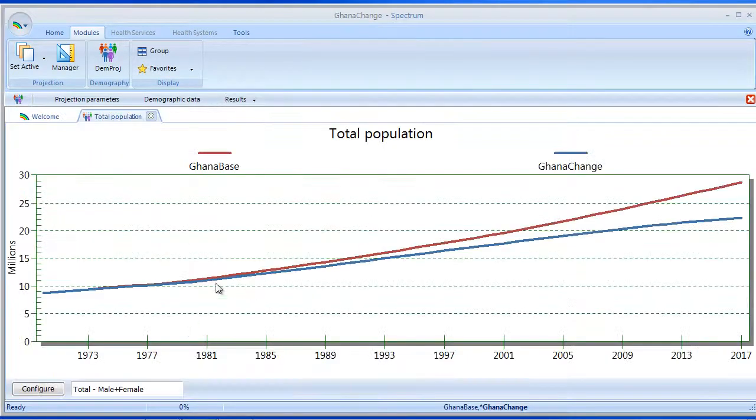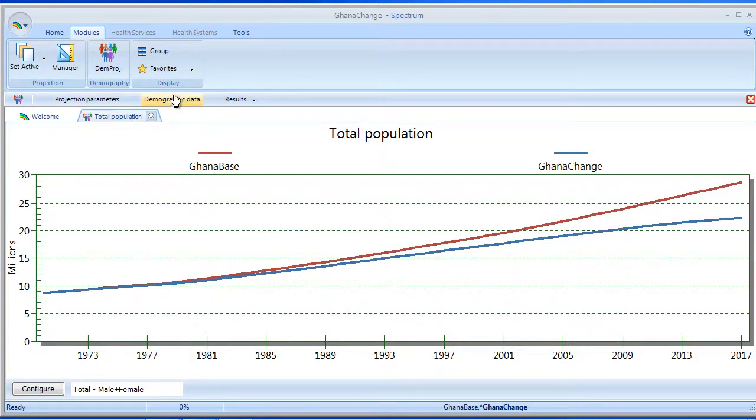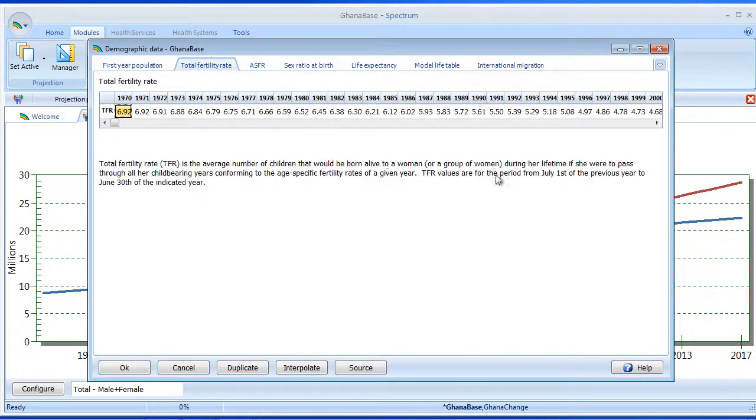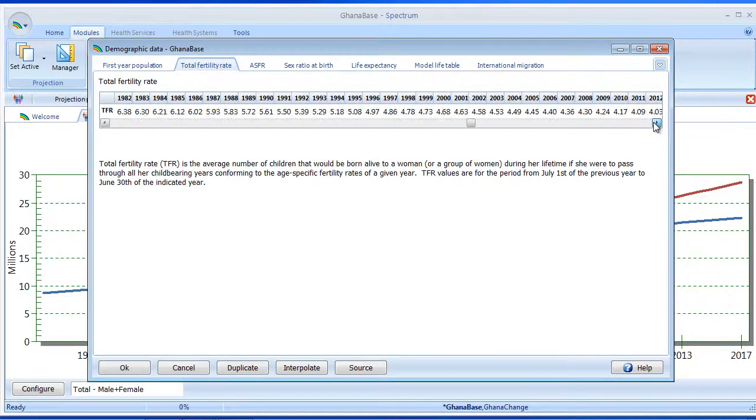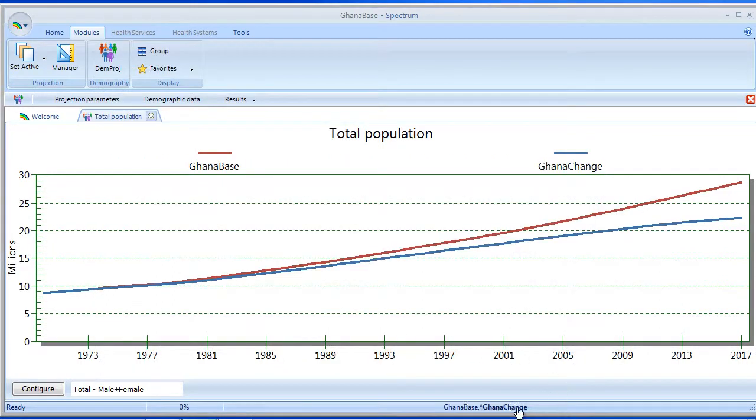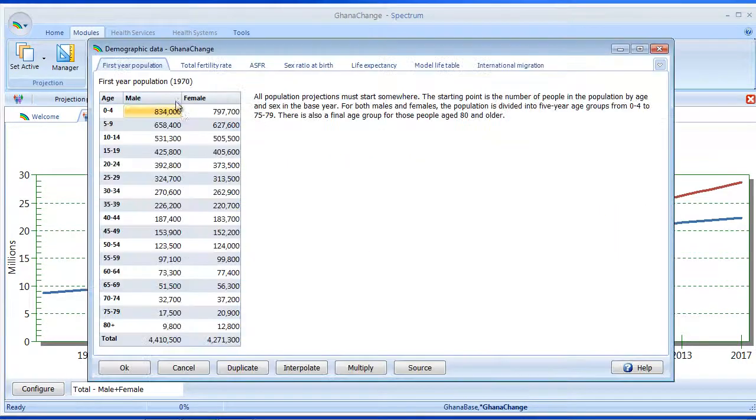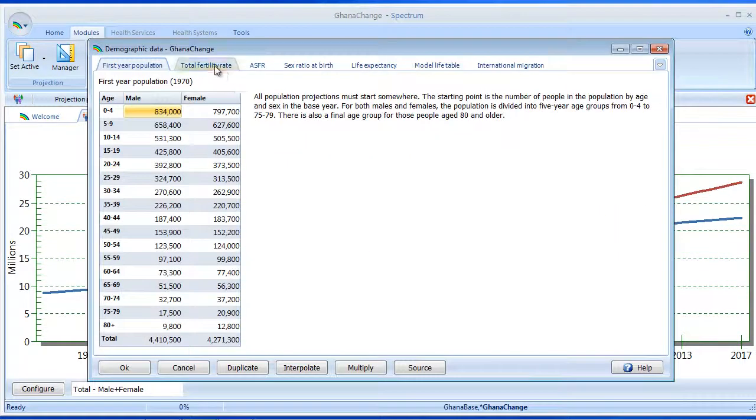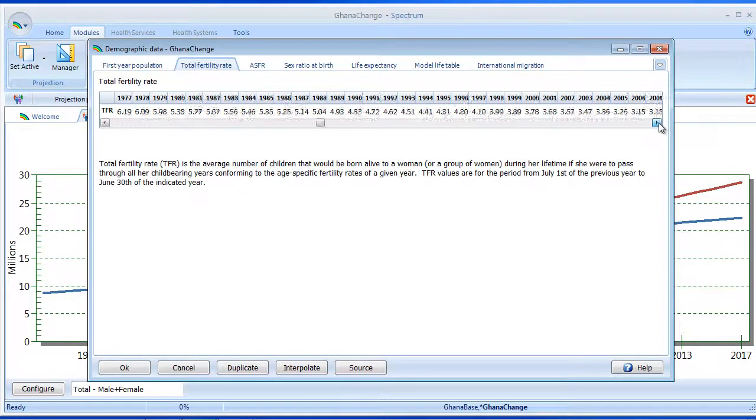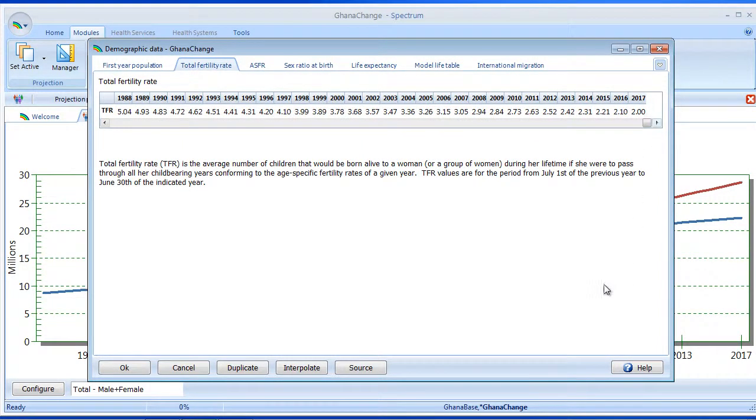And as expected, our population is shrinking on the Ghana Change projection. And if I switch back here to Ghana Base, go back in, you'll notice that the TFR here has remained the same as the default values, but the change projection has the values that we entered, which resulted in the change in the total population.